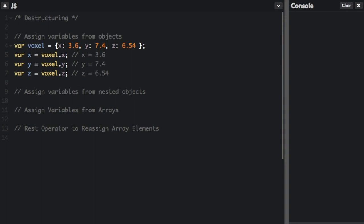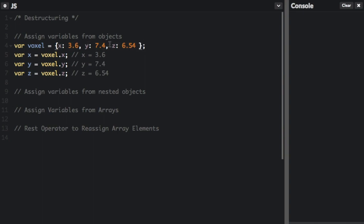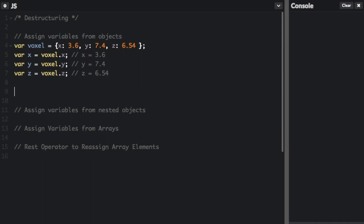Now here's the old way to do it. If you have this voxel variable and it's assigned to this object where you have x, y and z assigned to different variables, you can say var x equals voxel.x, var y equals voxel.y and var z equals voxel.z.